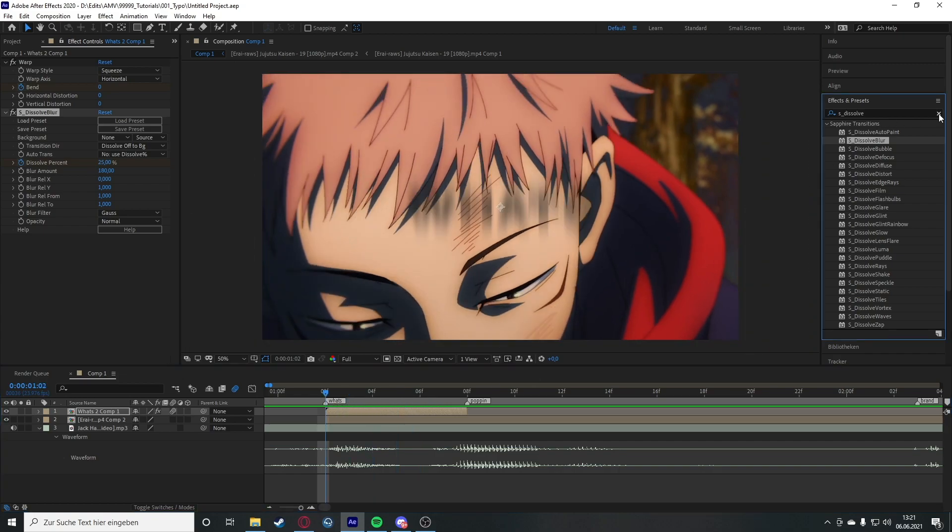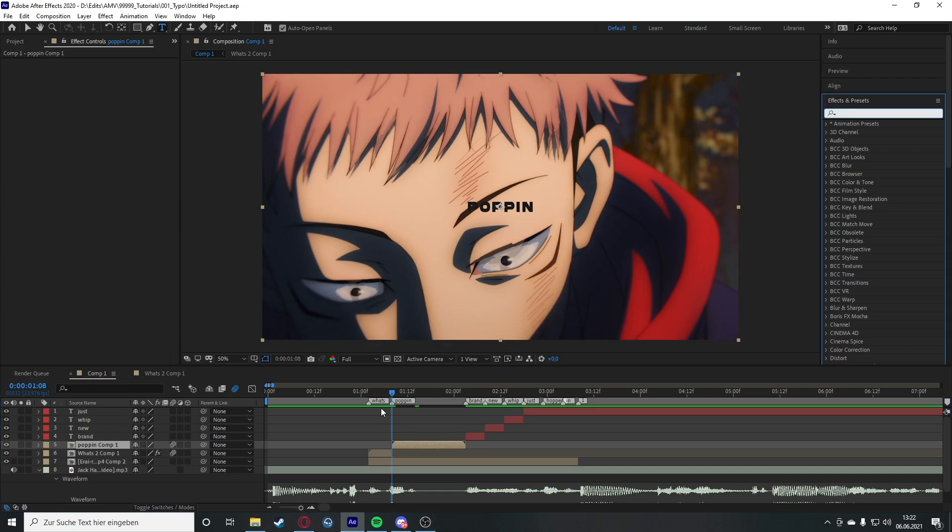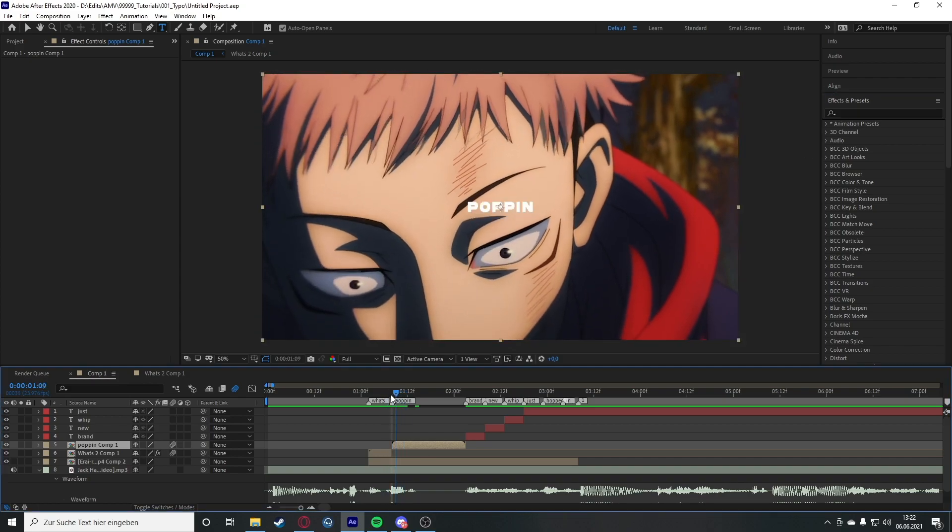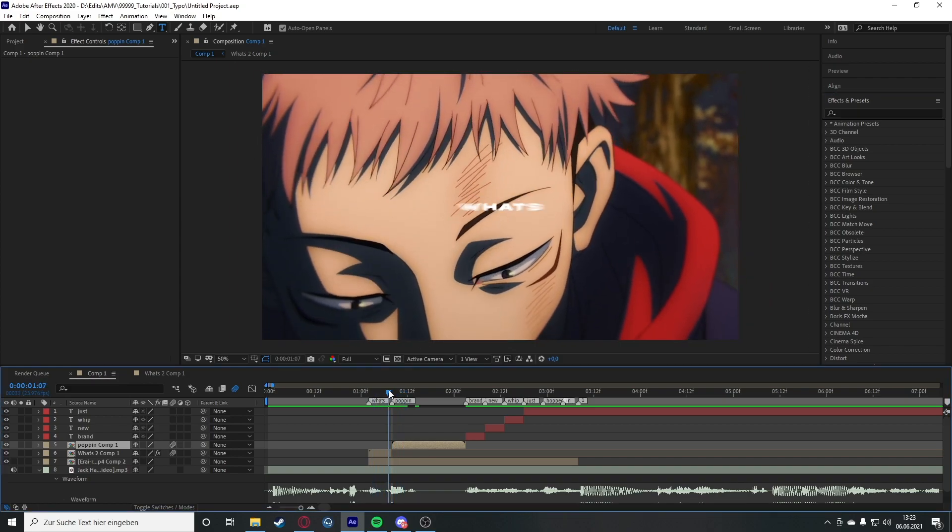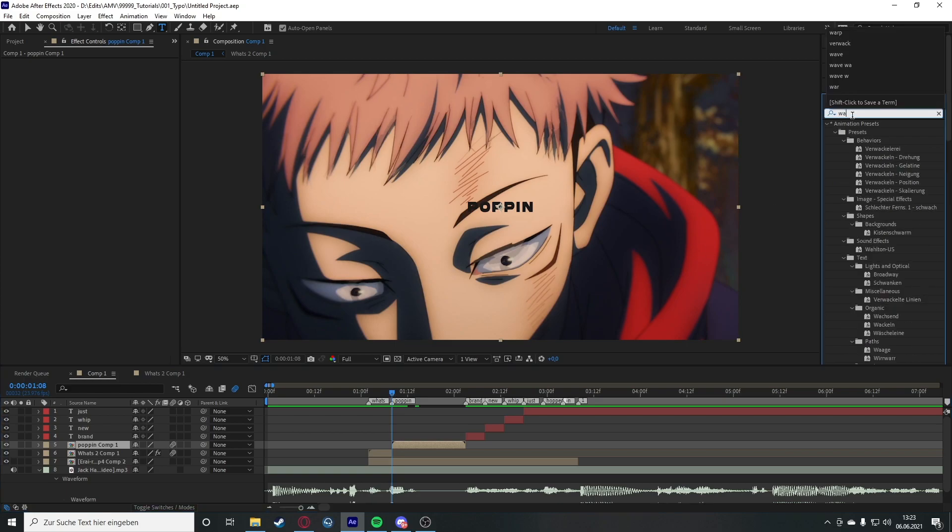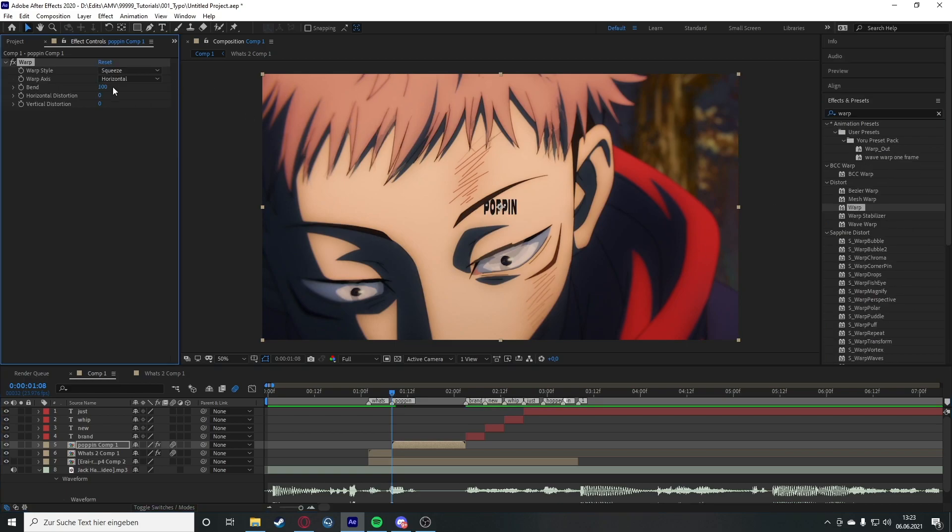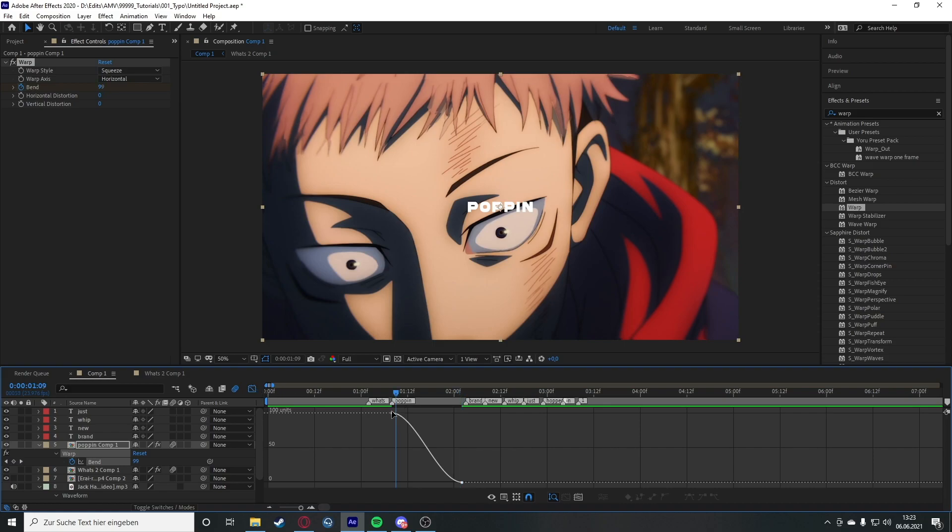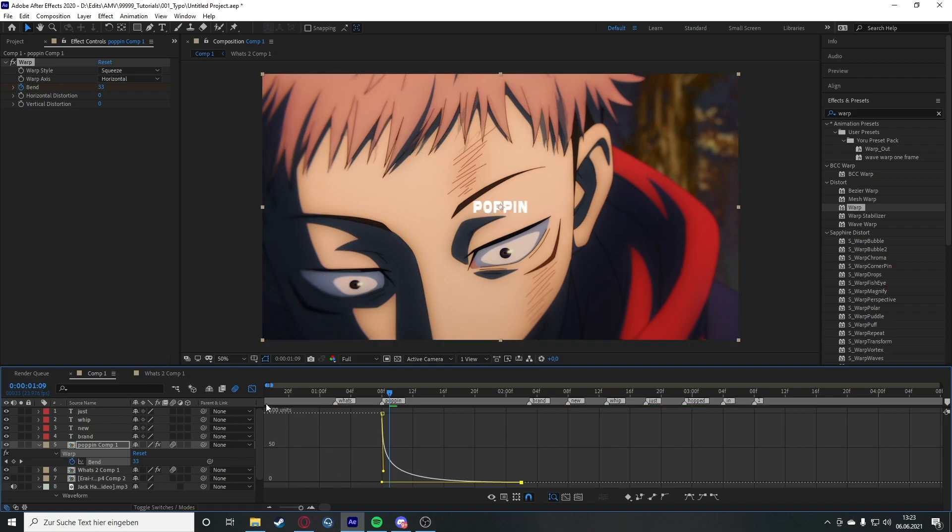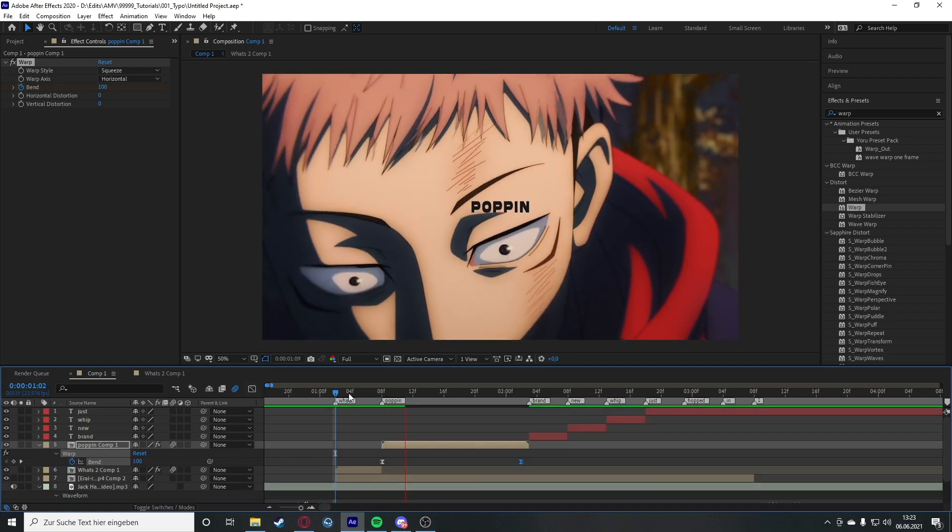This time since we're going with a warp out, we can either just scale in again but this time we're going to use the warp effect and put this on 100. This time we animate this right now and do the sharp graph as we're used to. We will see that it looks like this.